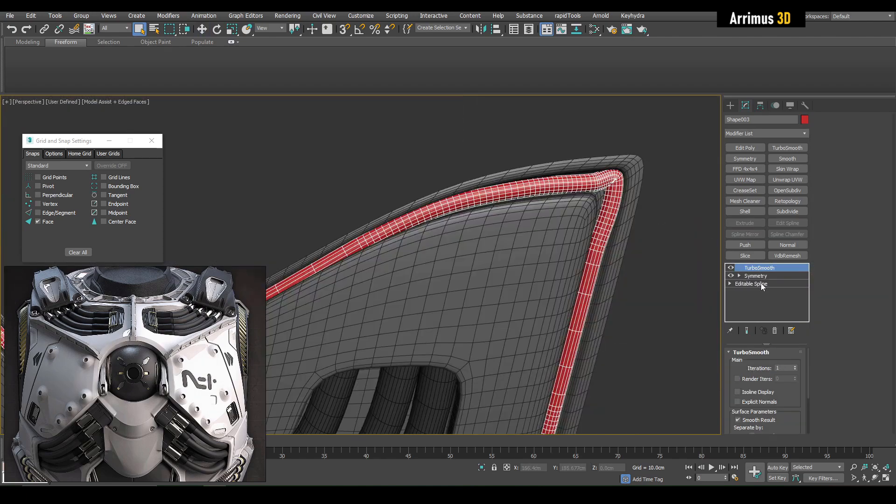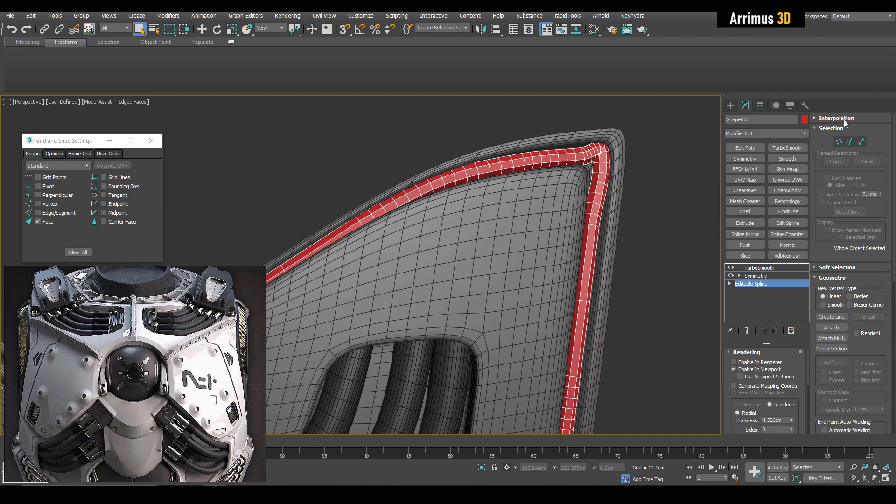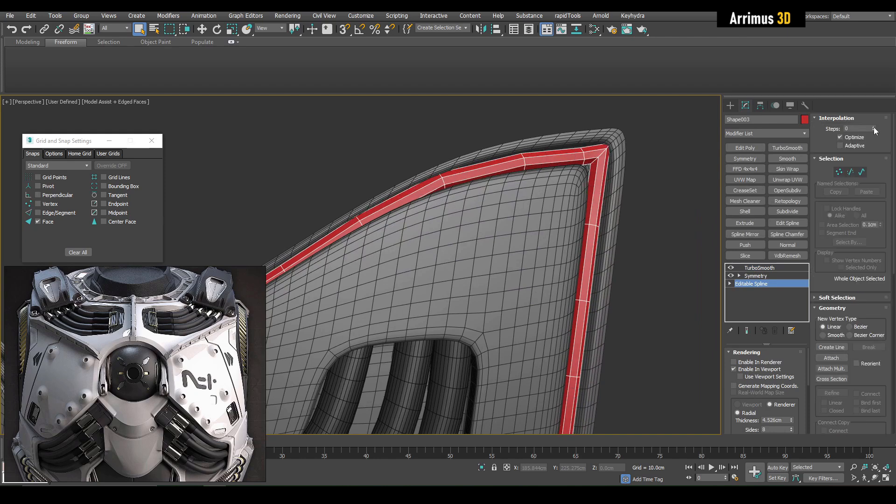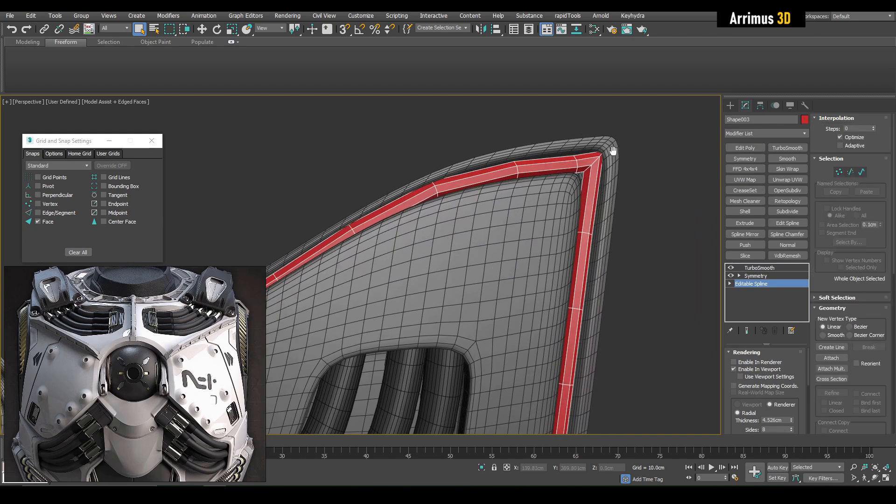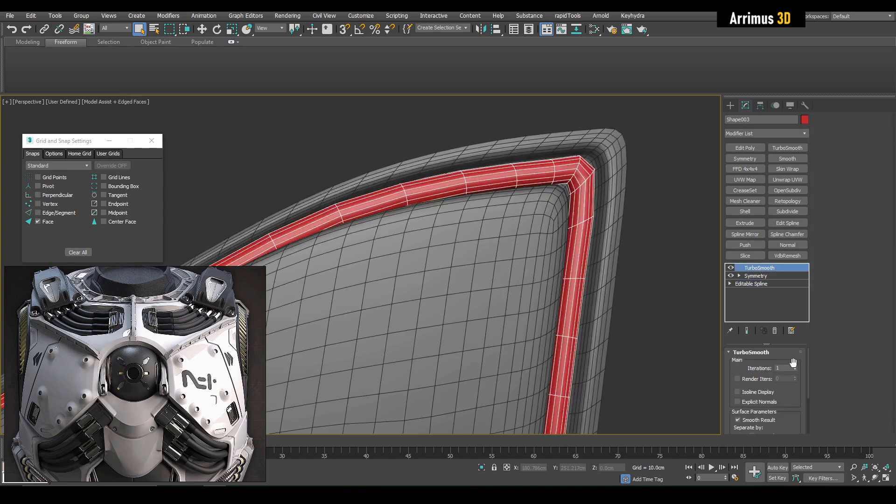We can fix up some areas such as right here. Let's actually decrease interpolation. There we go, now it fits together a lot better.